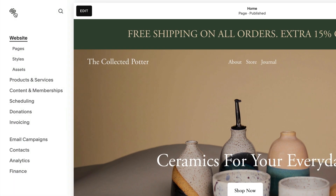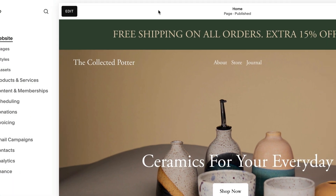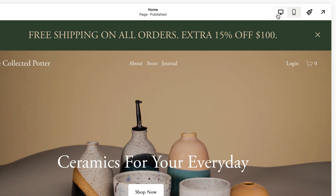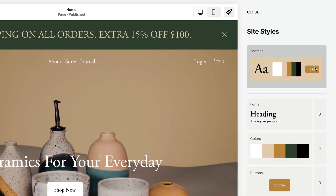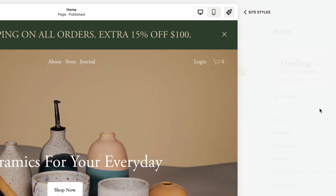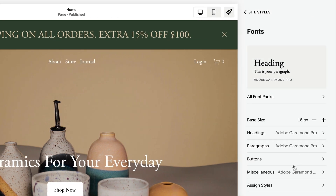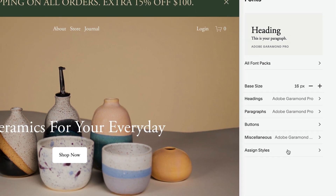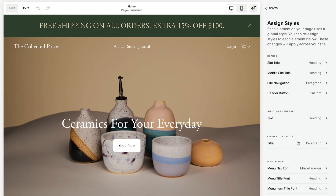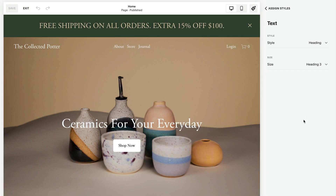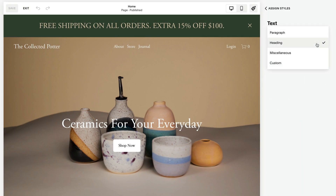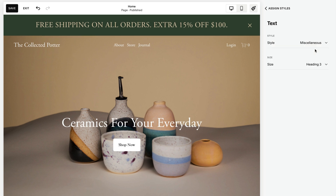To change the font, edit a page and open Site Styles, then click Fonts. Under Global Text Styles, click Assign Styles. Under Announcement Bar, click Text. Select from the preset styles and sizes or choose a custom one, then click Save.